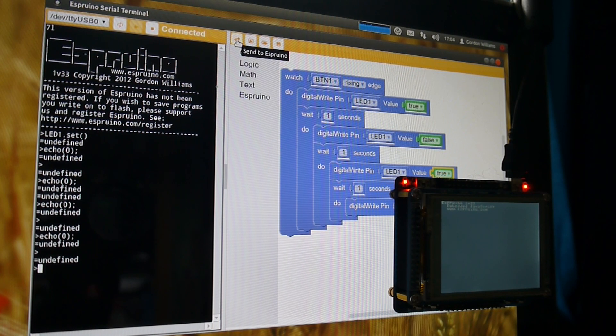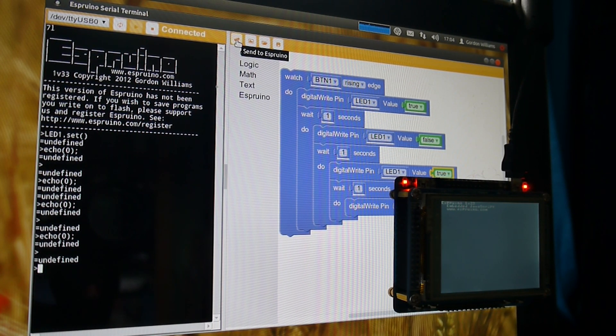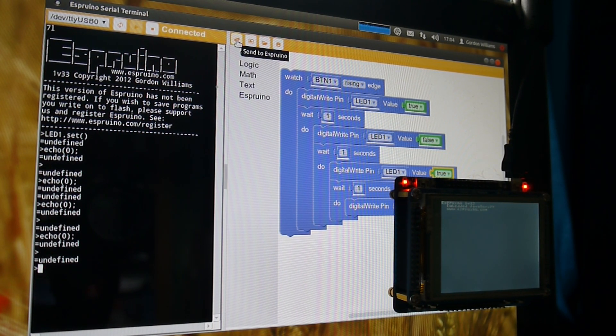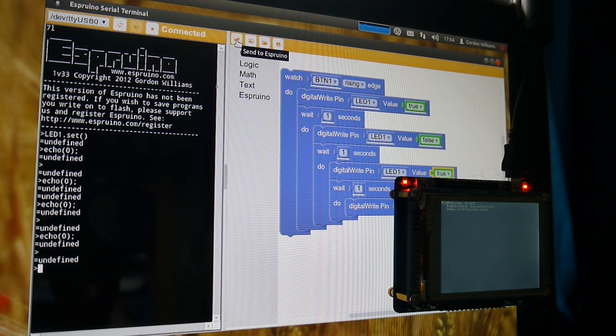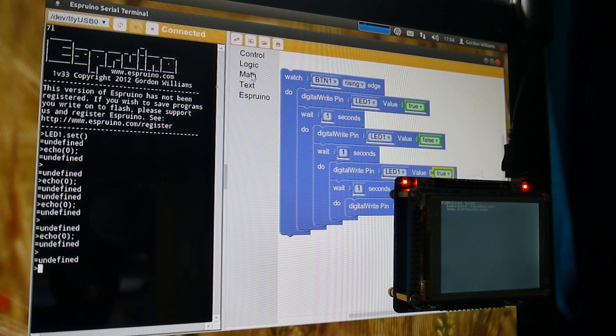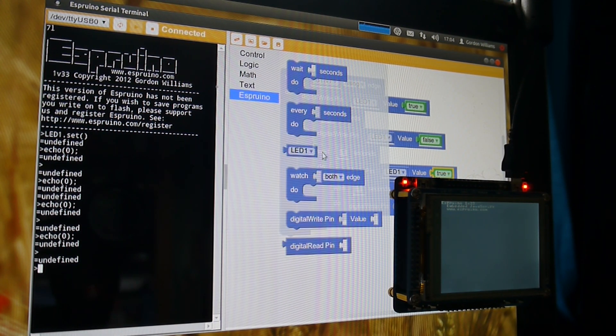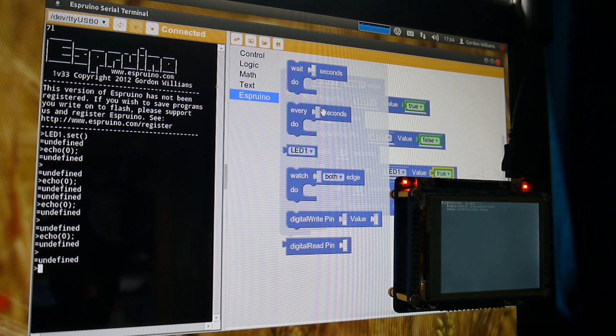There is a whole bunch of stuff you can do and it will be great for children. The Web IDE is entirely open source so while it doesn't implement all the stuff that Esprino currently does.